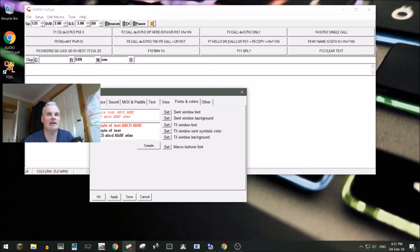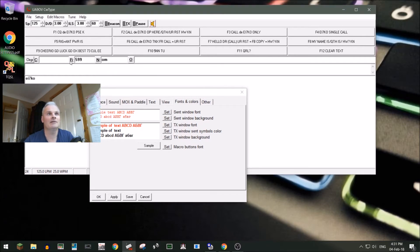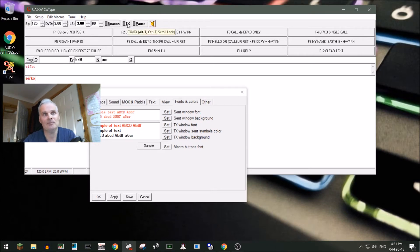In fonts and colors you can make changes there. When we get it to send something — the EI7KO is not red, but if I click TX you can see it changes to red, which means it's being sent.